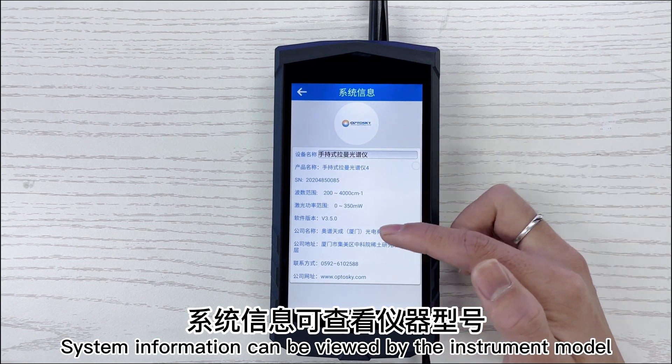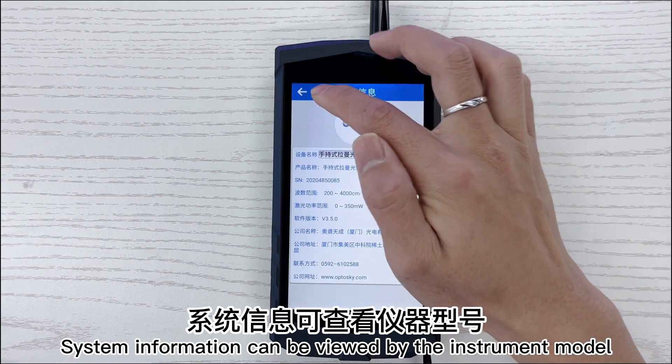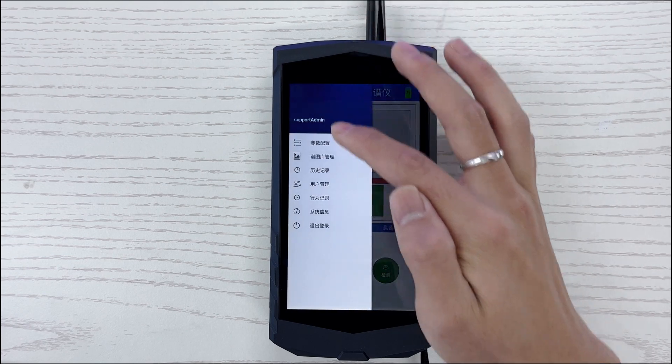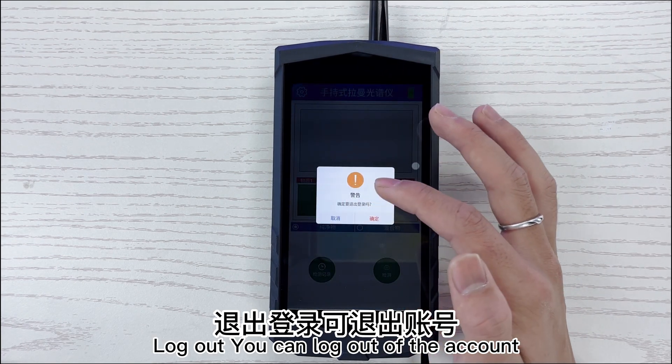System information can be viewed, including the instrument model. Log out allows you to log out of the account.